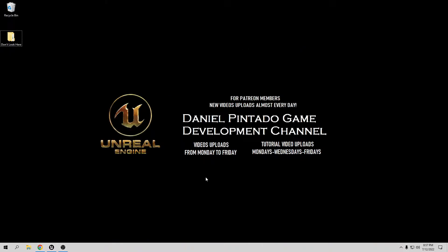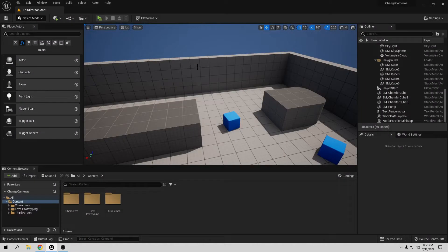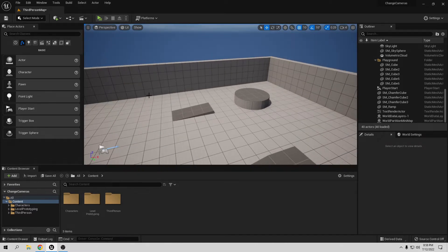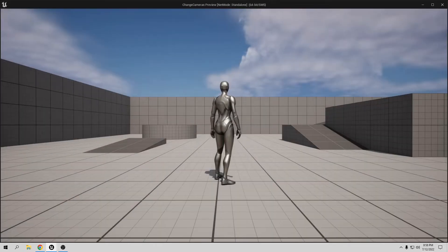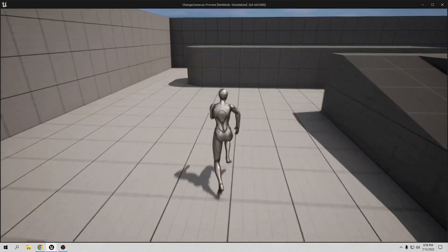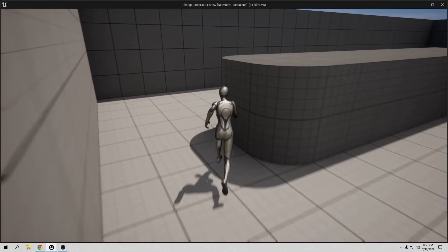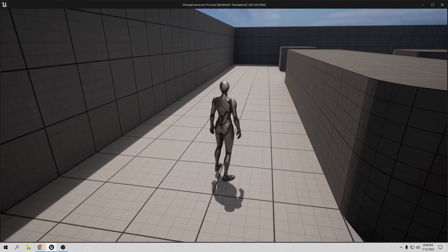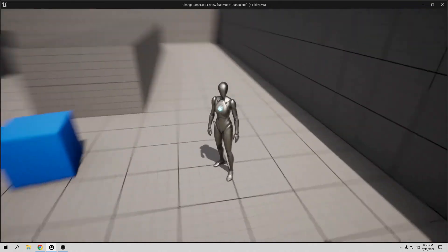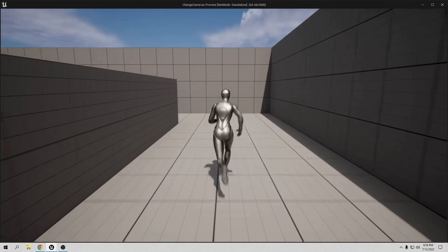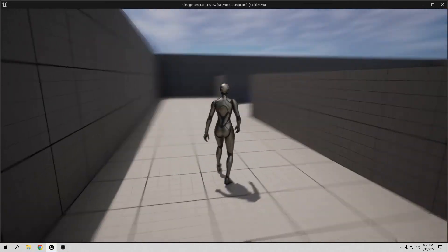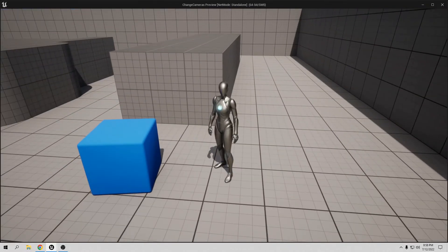So let's open Unreal. We have this third person template with the character running and jumping. What I want to create today, like I said, is a camera system — for example, when the player goes into an area, they activate a camera like a security camera. When they go out, it deactivates. When they go in again, it activates. It's something similar to the system used in old school Resident Evil. That's really easy to do, so let's create this.